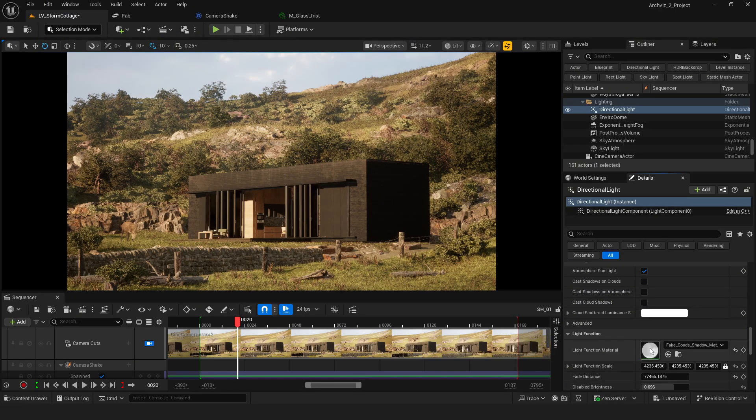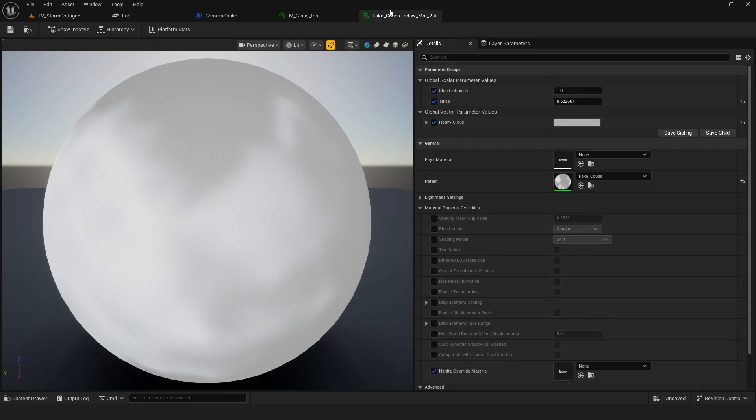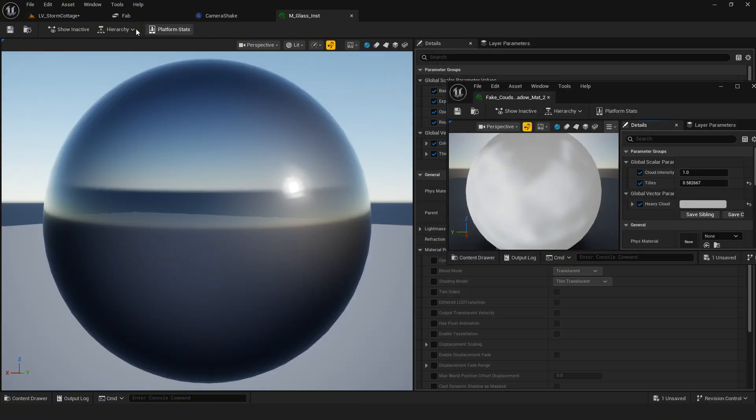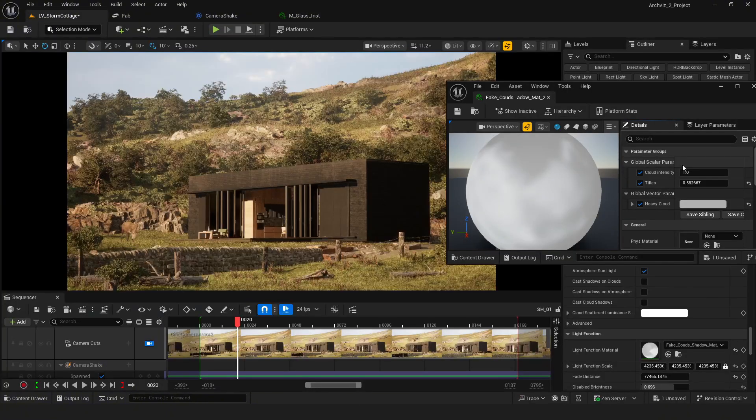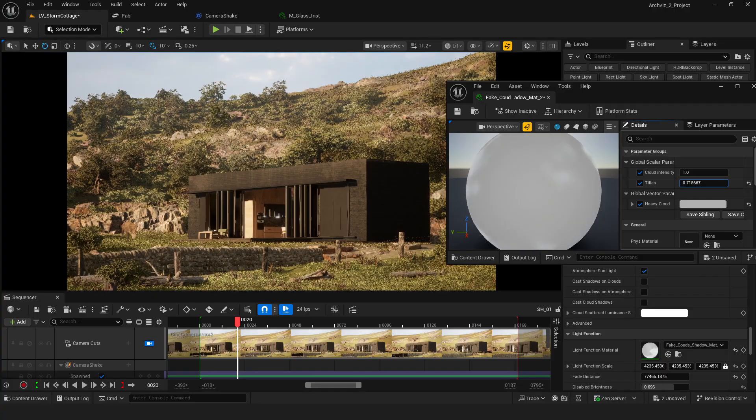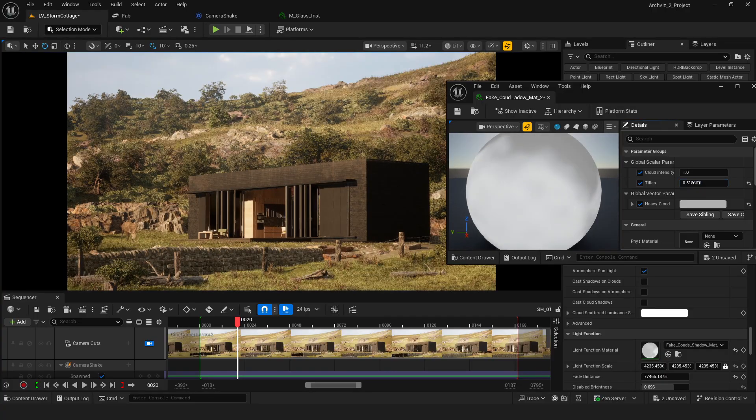I also use a light function called Cloud Shadow. The setup is quite simple, but the results look really nice and add a lot to the atmosphere.